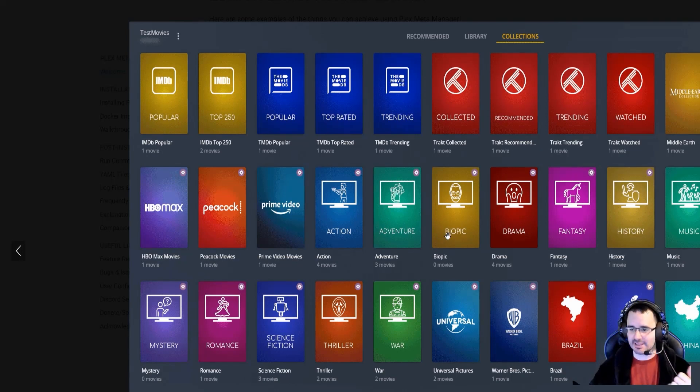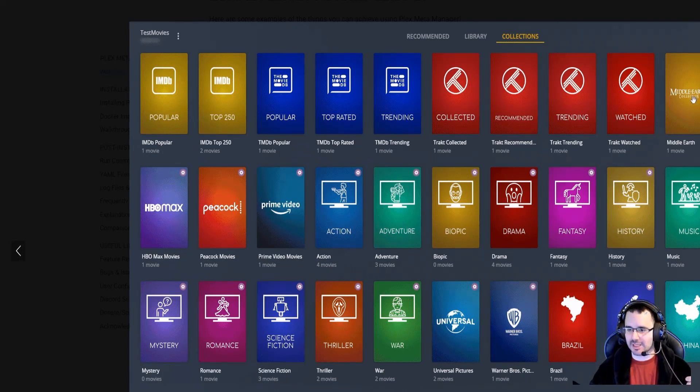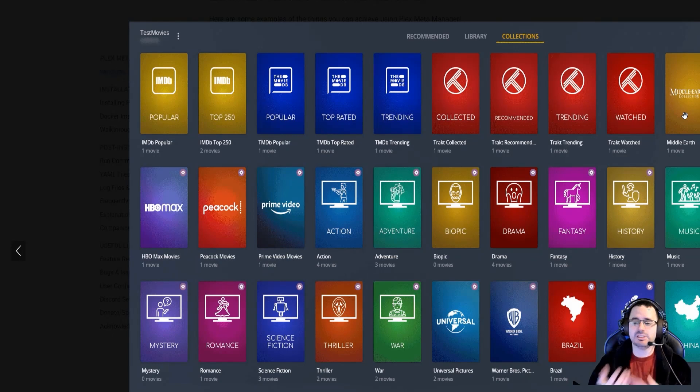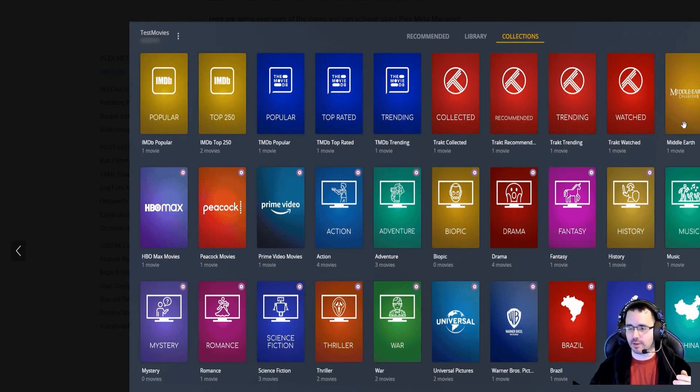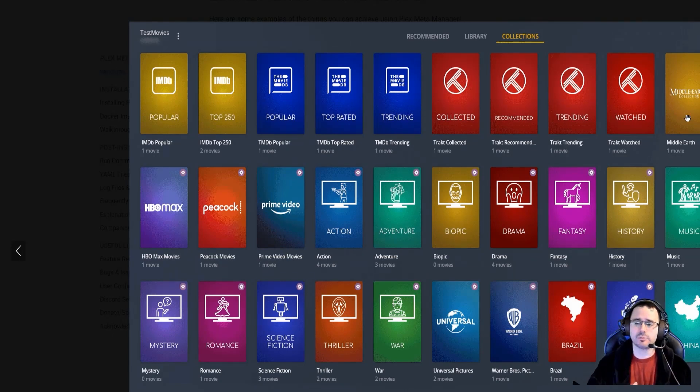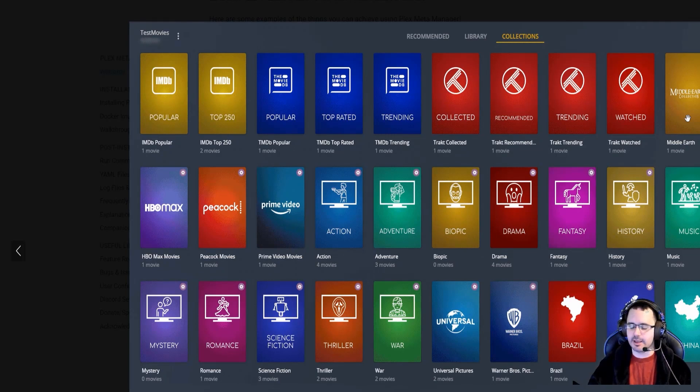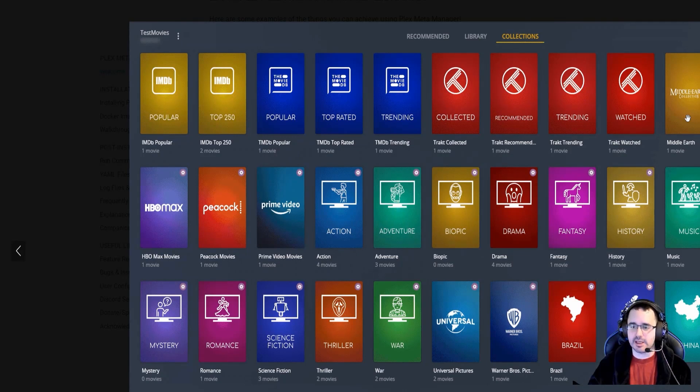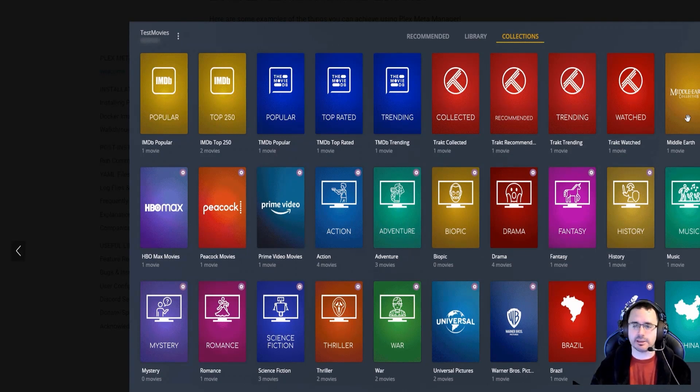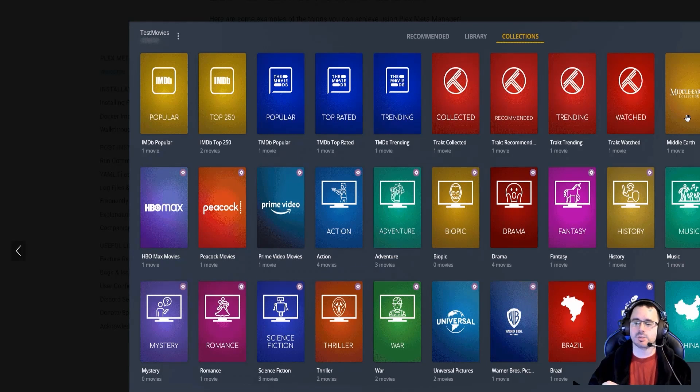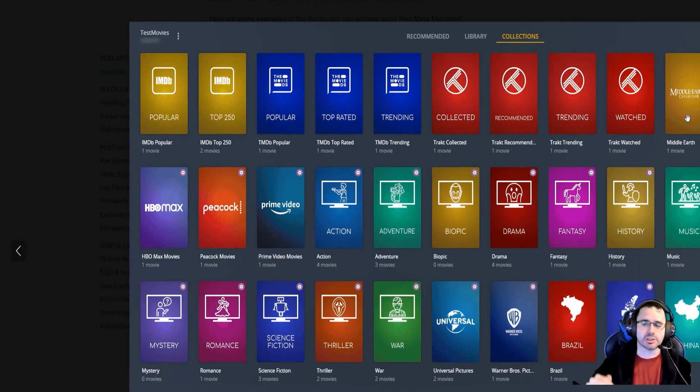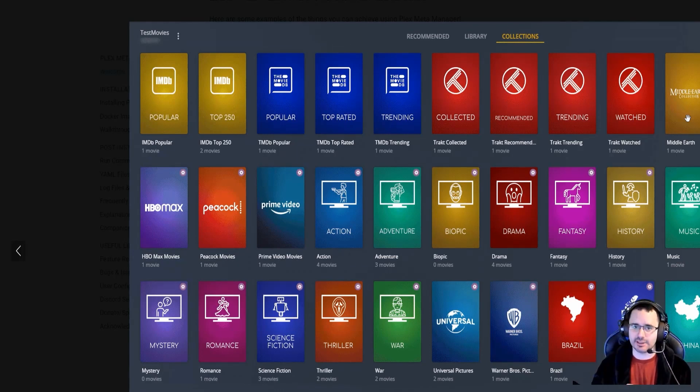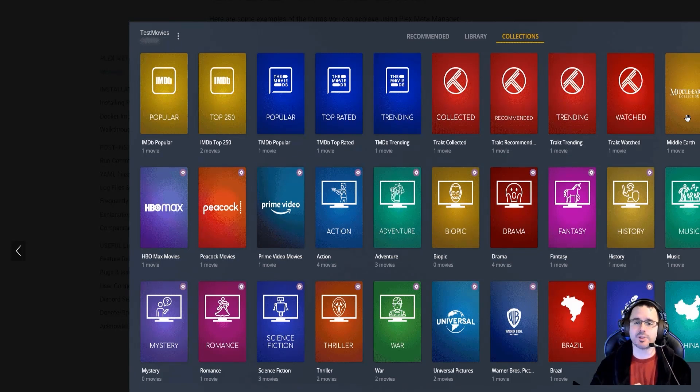For example, I can see here they have the Middle Earth collection. So I would assume that this means they currently only have one movie, but I would assume that you would put stuff like the Hobbit movies, the Lord of the Rings movies, and maybe even the Rings of Power TV series in there. So then you can have a chronological kind of way of watching everything together. It would make sense,